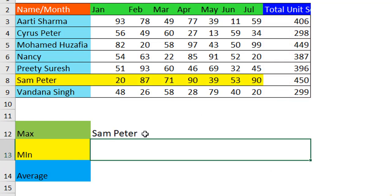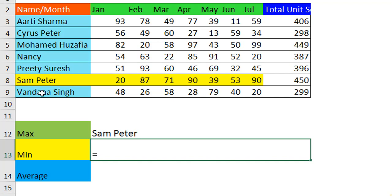We get Peter as the result because Peter has got 450, which is the maximum value. In the same way, we can find the minimum value.